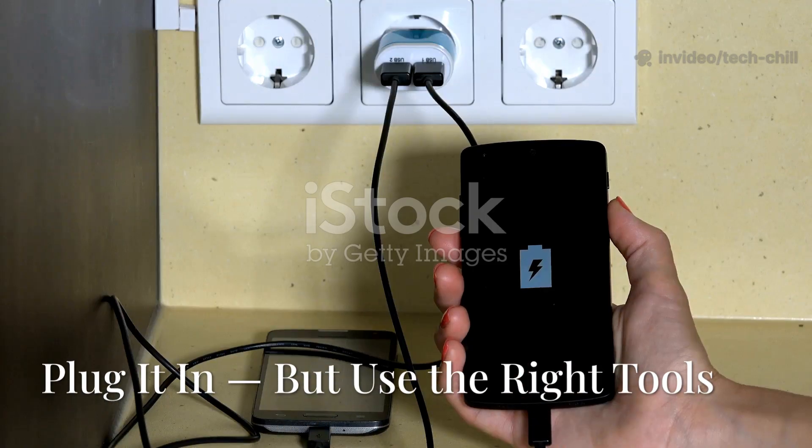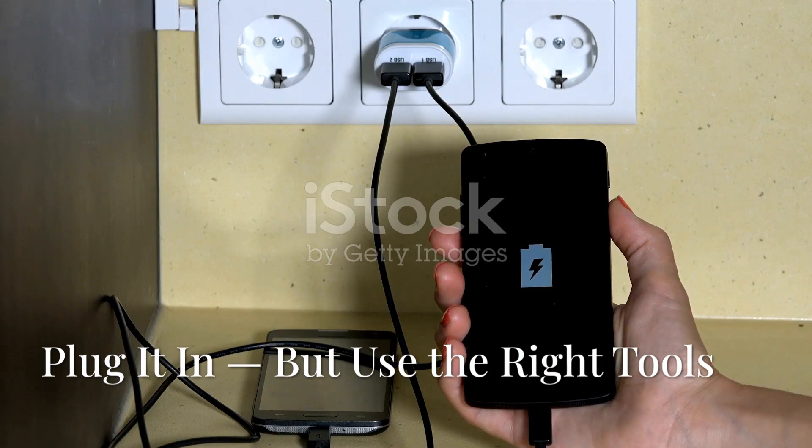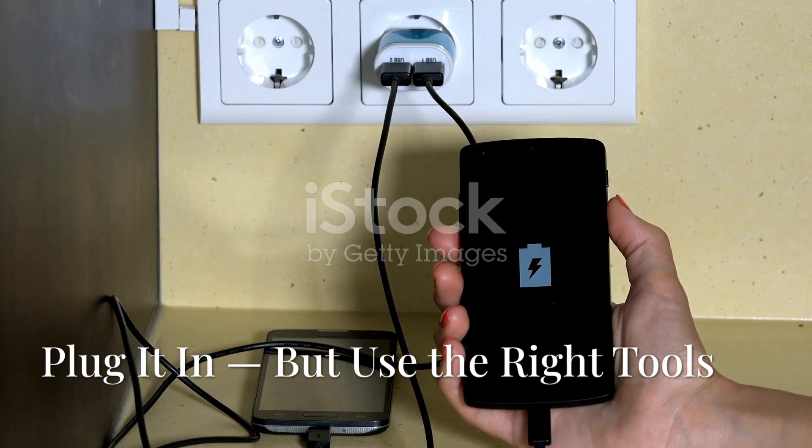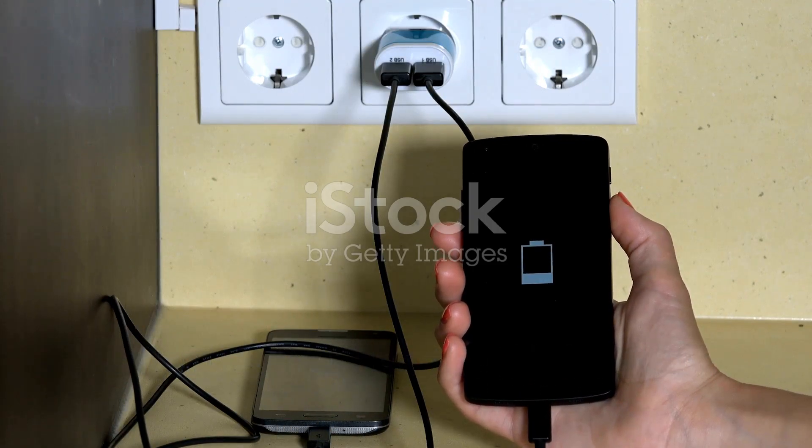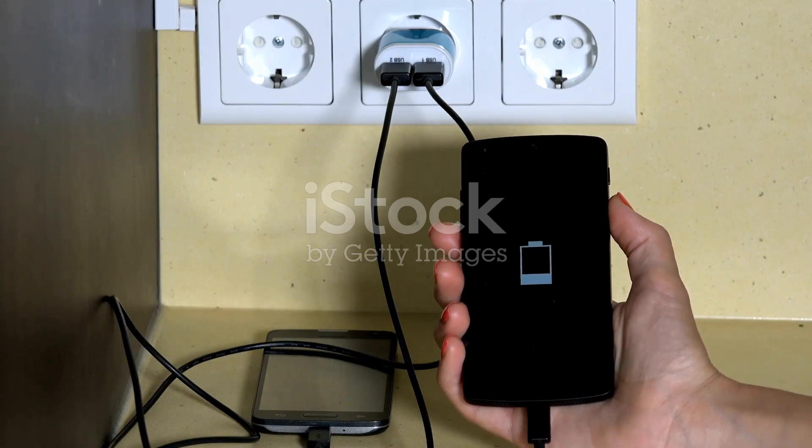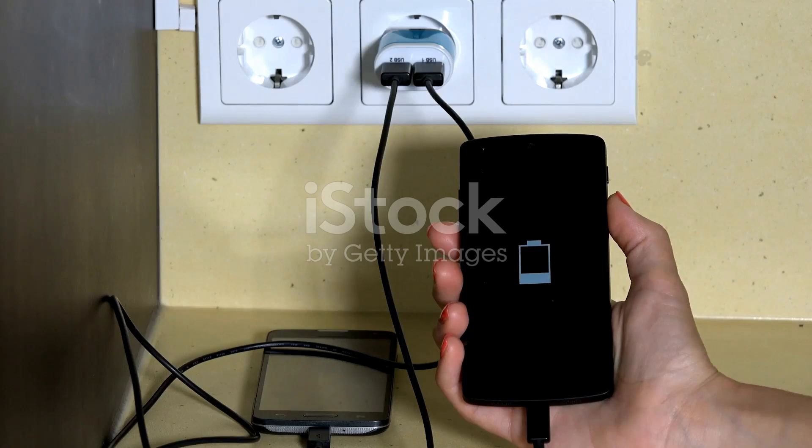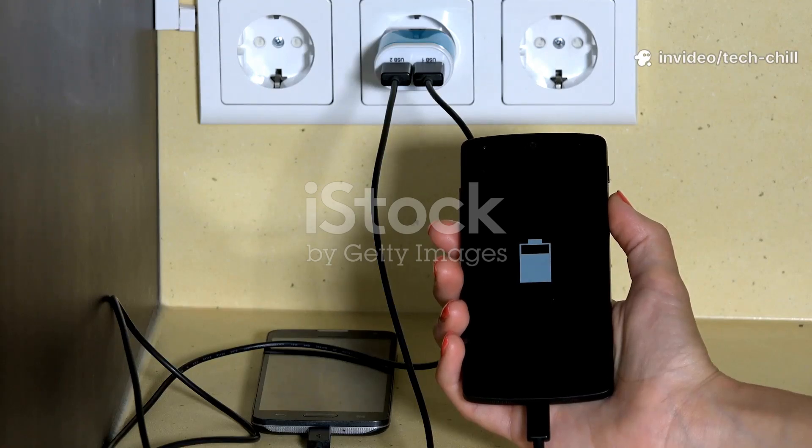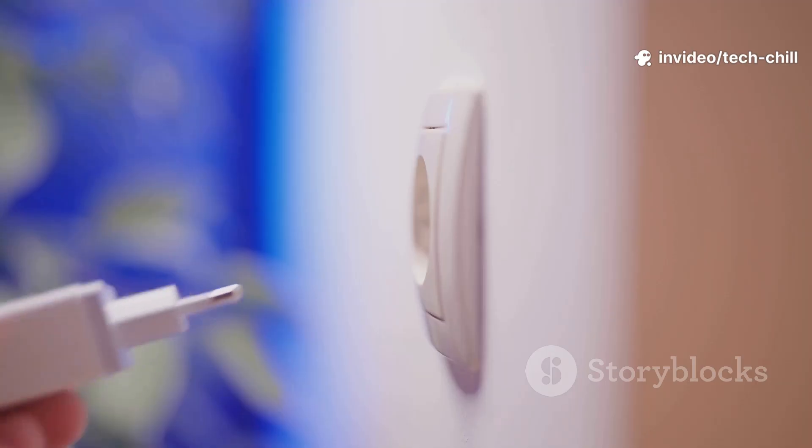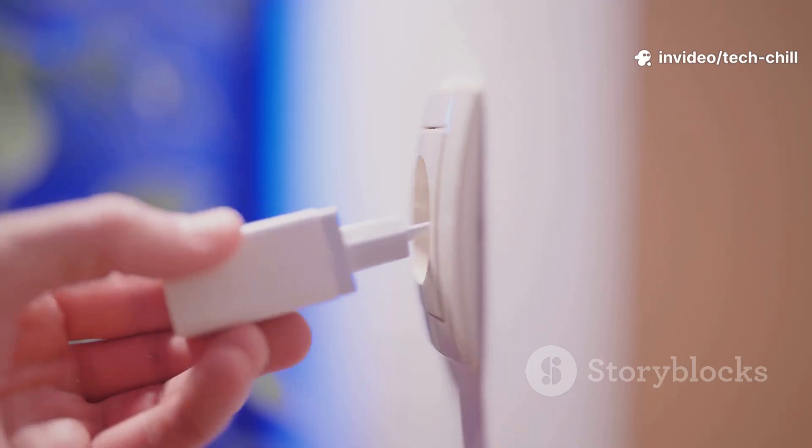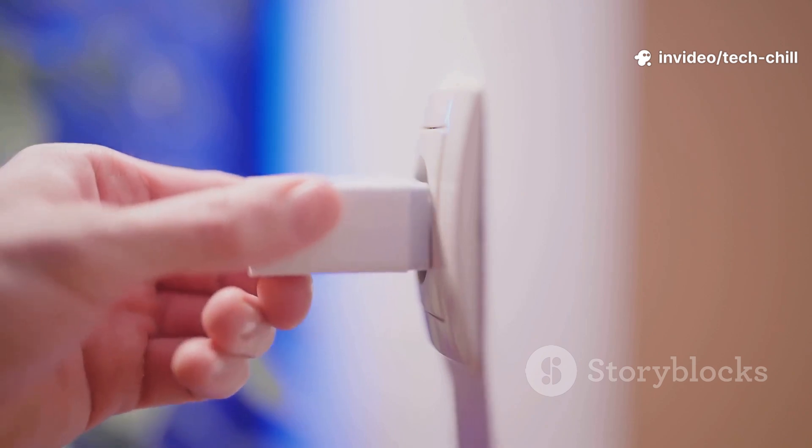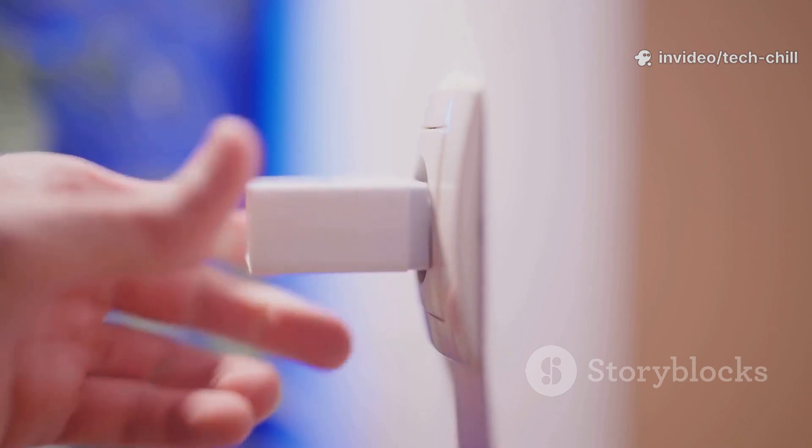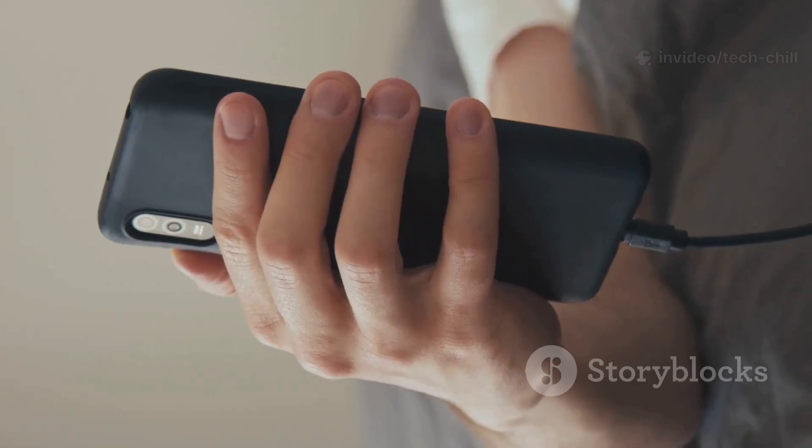All right y'all, make sure you use the original or at least a high quality charging cable and adapter. It's best to plug your phone into a wall outlet, not a PC USB port.